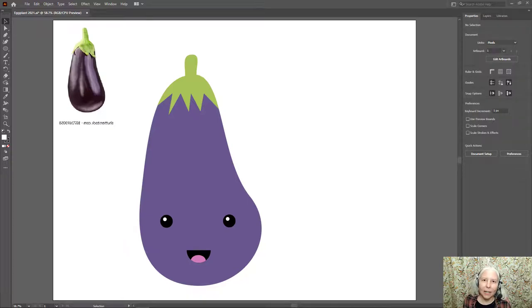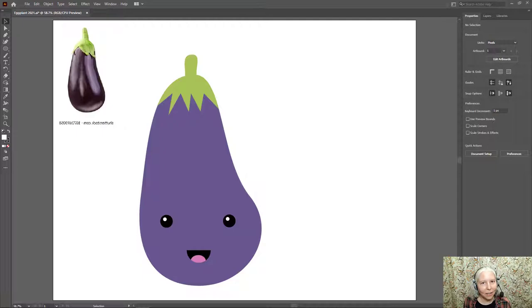Hello everyone! In this video I'm going to show you how to use Adobe Illustrator to draw an eggplant. Let's get started.